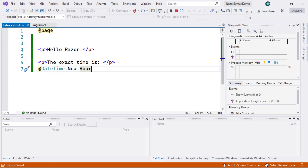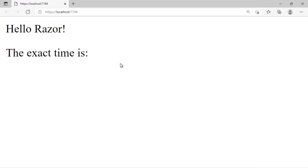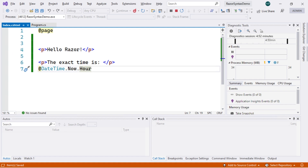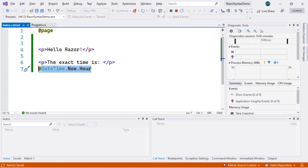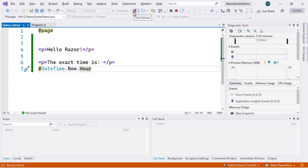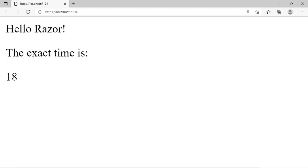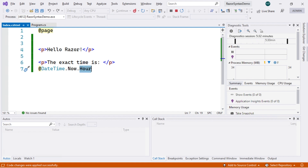If we save the changes and return to our page and refresh it, no new information is displayed because the application has already been compiled. To make changes to running code, we can use the Hot Reload feature by clicking the red button at the top of Visual Studio. Clicking this button and then refreshing the page shows the number corresponding to the time we wrote in our line of code.